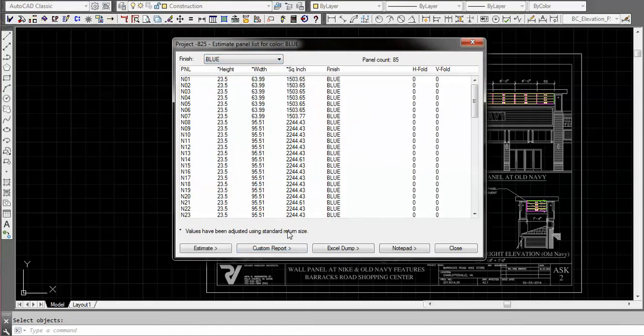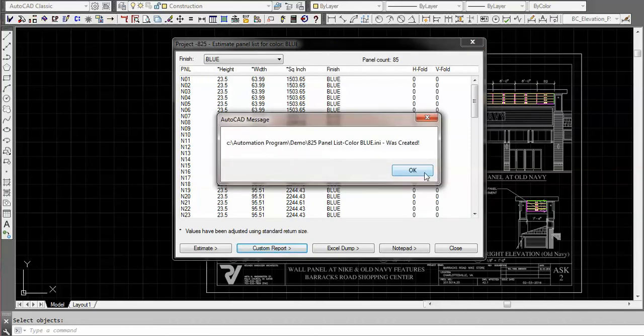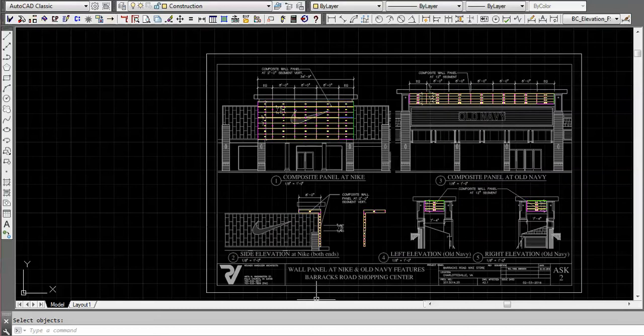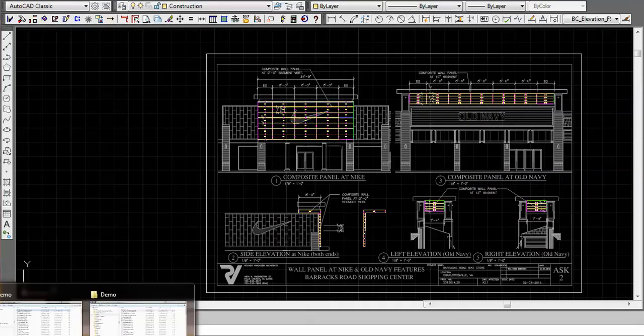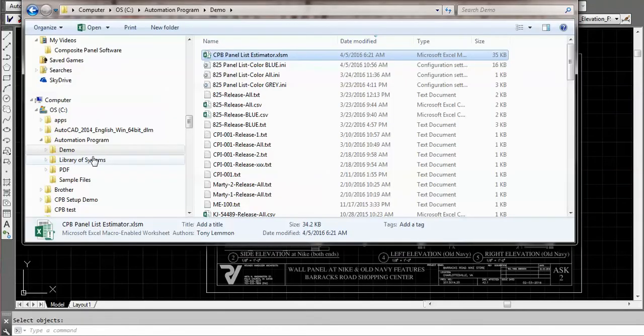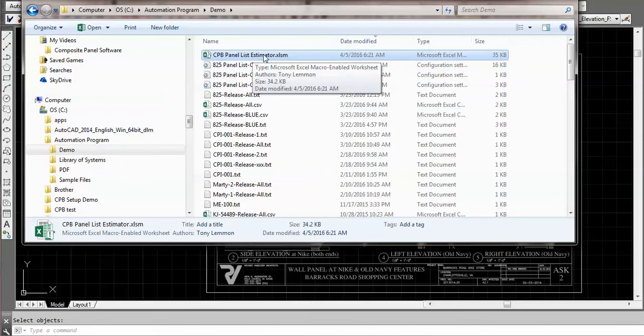Inside custom report it's going to write that file out. There's 825 panel list color blue INI. Let's go navigate to the automation program demo folder. There's our composite panel builder estimator.